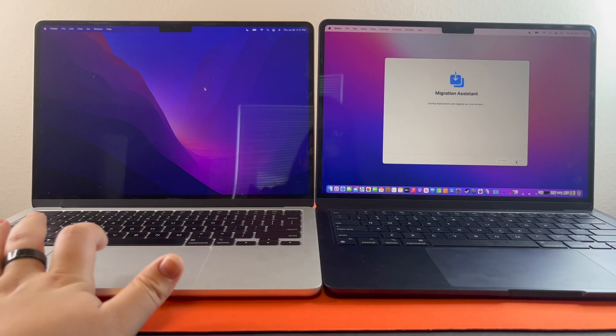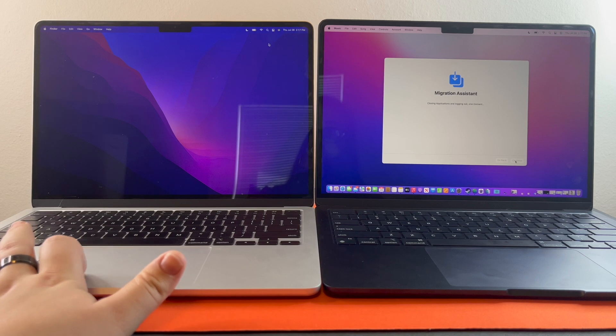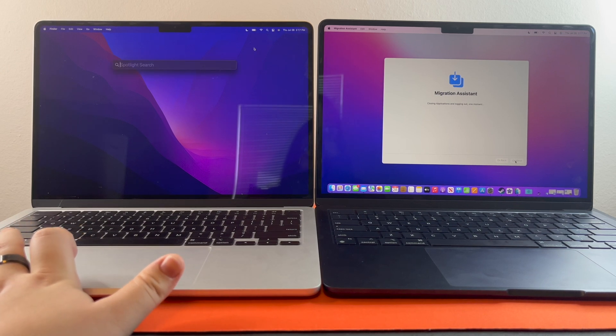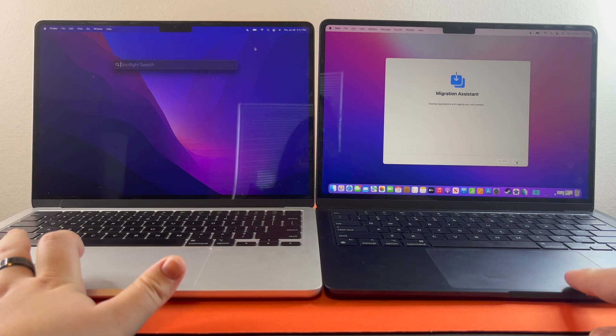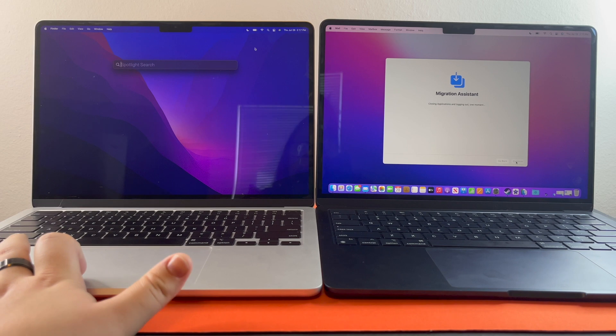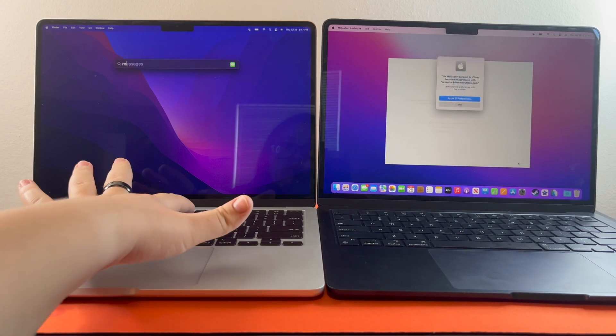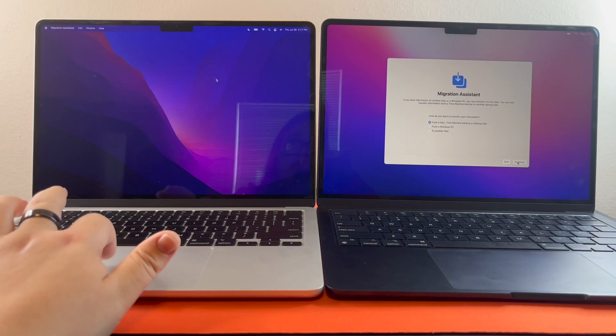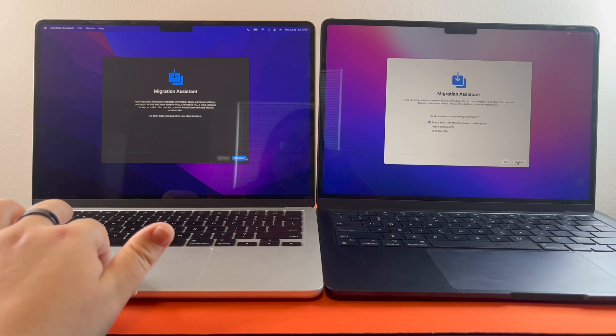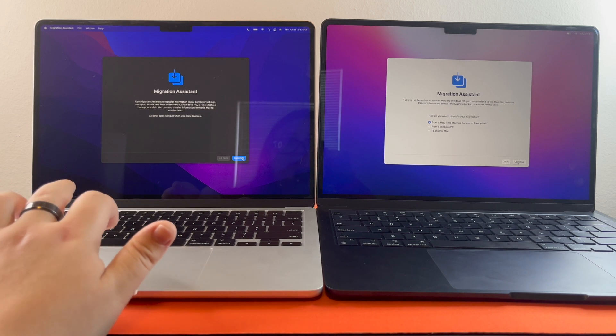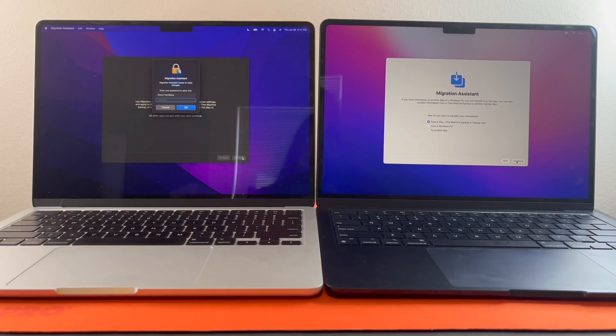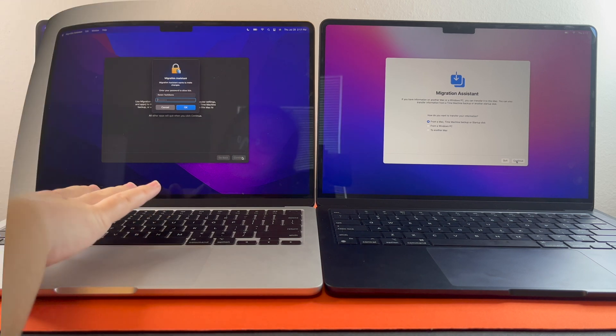You're going to do the same on this one. We are migrating from this one to this one. So migration assistance, continue. Put in your password for this one as well.